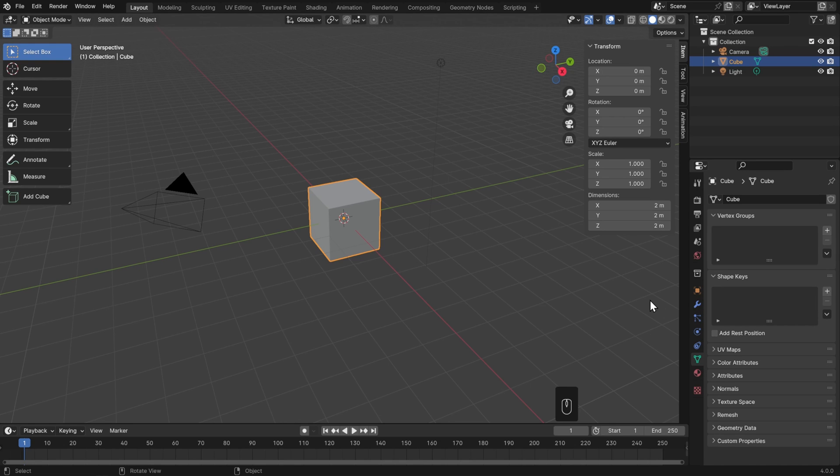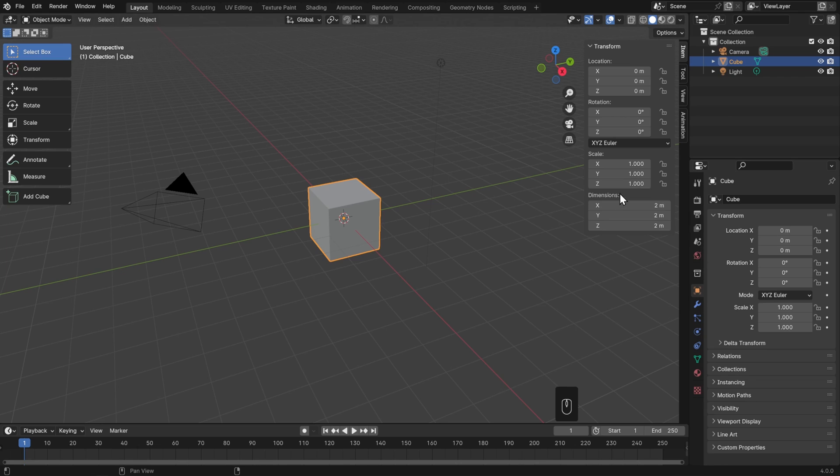The one thing the sidebar has here which is unique is the absolute dimensions of our object, which, for whatever reason, isn't in our properties editor.